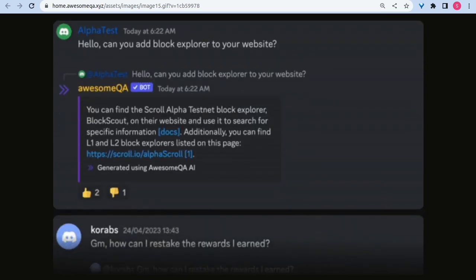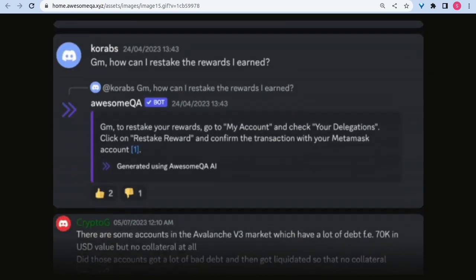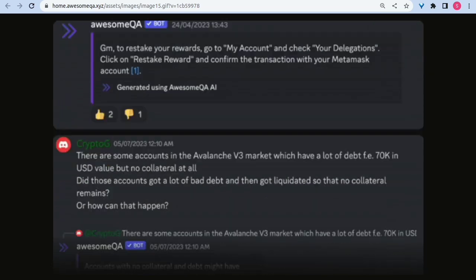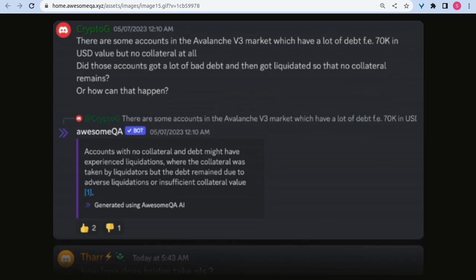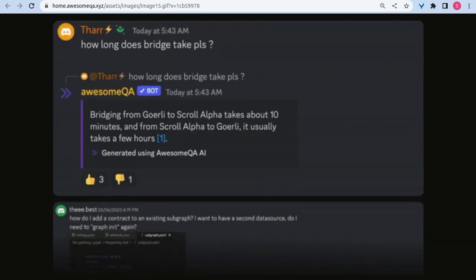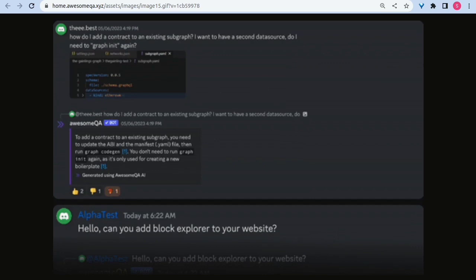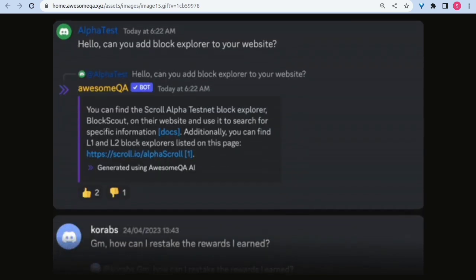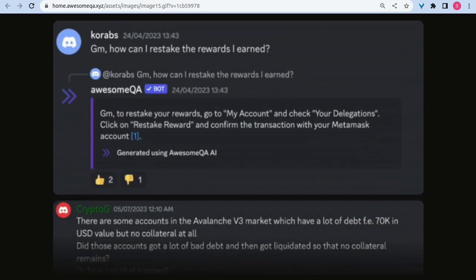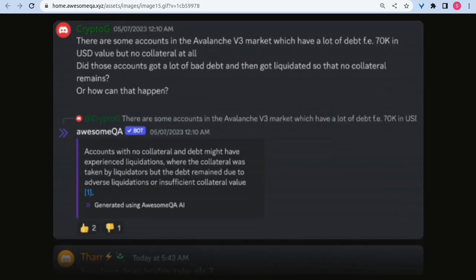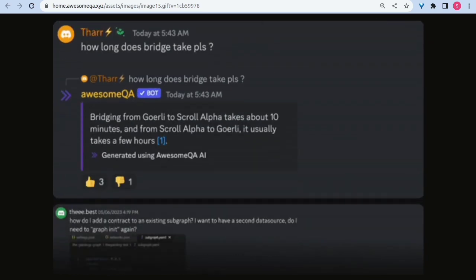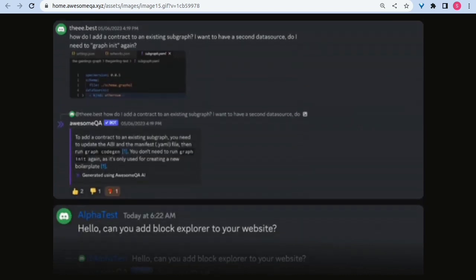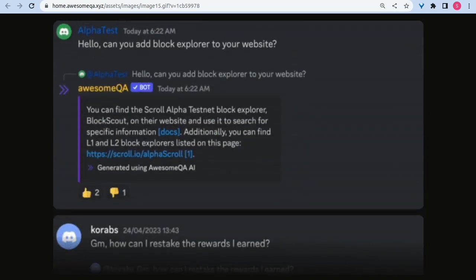AwesomeQA AI Summary. Developed by the Zoom team. Discover AwesomeQA AI, the tool that empowers community managers to save time and provide accurate responses. It integrates with Discord and Telegram, delivering easy-to-understand answers using ChatGPT integration. Gain data-driven insights and never miss an open question.